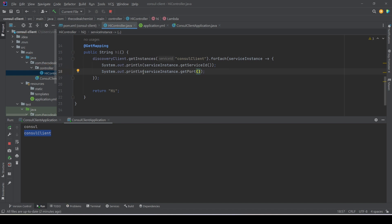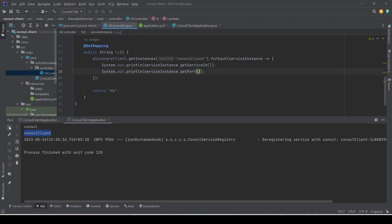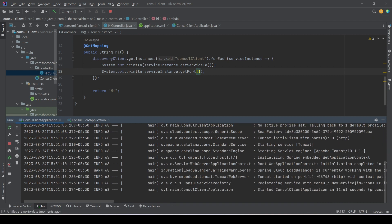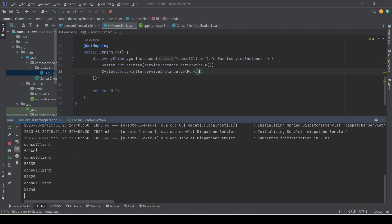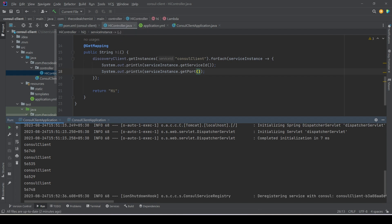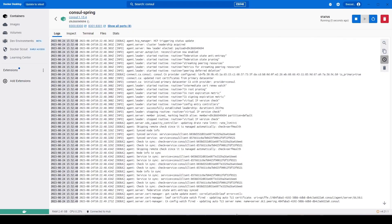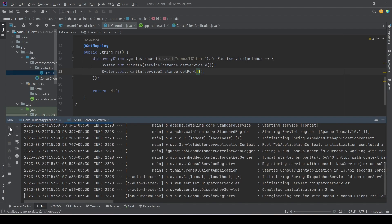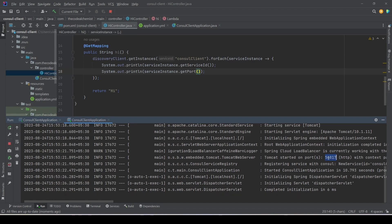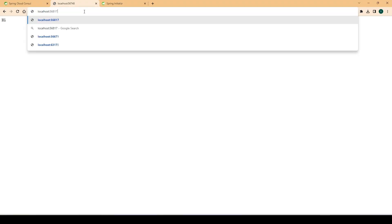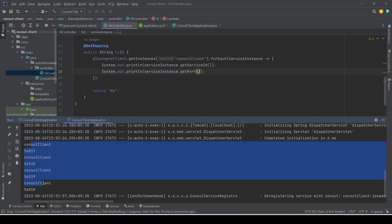Let's stop and rerun both instances. Both are up — let's test the API again. However, we see four instances of consul-client even though we are only running two. Apparently Consul did not deregister the previous instances. Let's stop the instances, stop and restart the container, then retry.